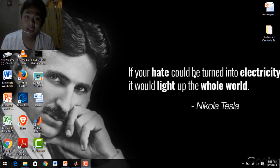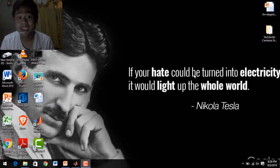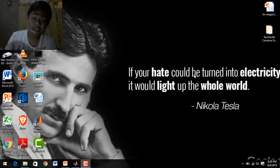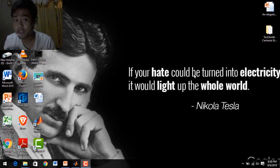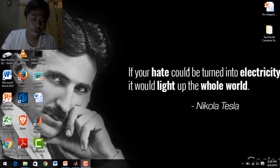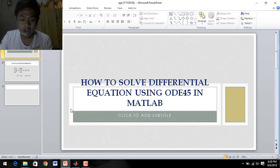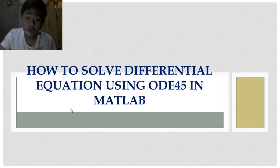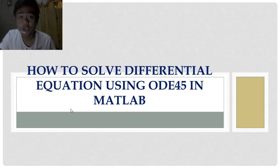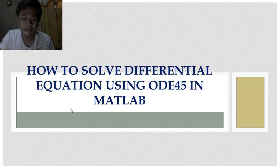Hello everyone, welcome back again to my channel. Please click here to subscribe and don't forget to click the notification bell. For this session, I want to teach you how to solve a differential equation using ODE45 in MATLAB.